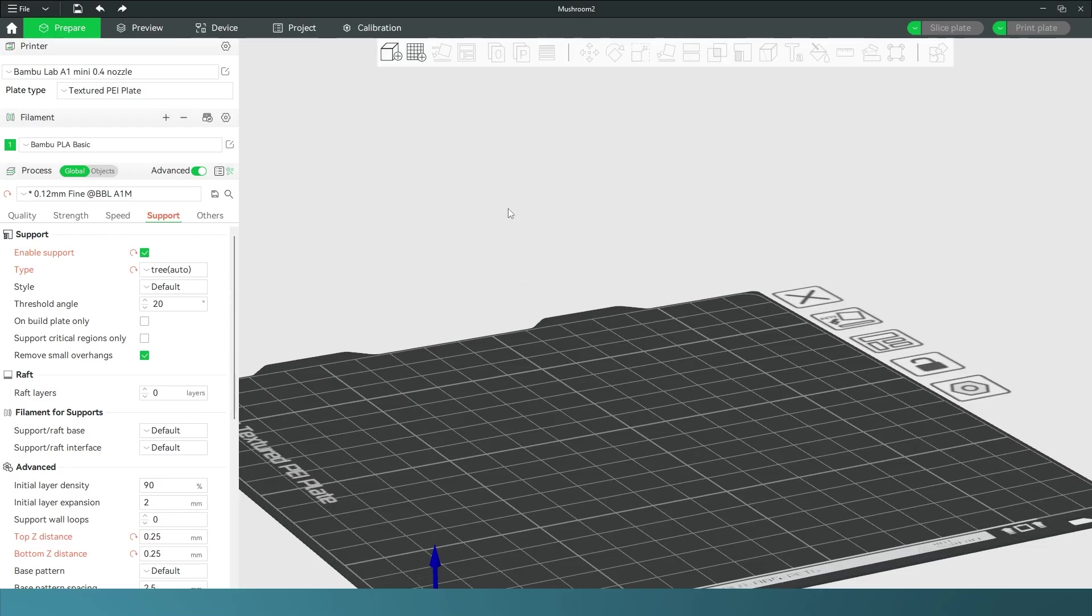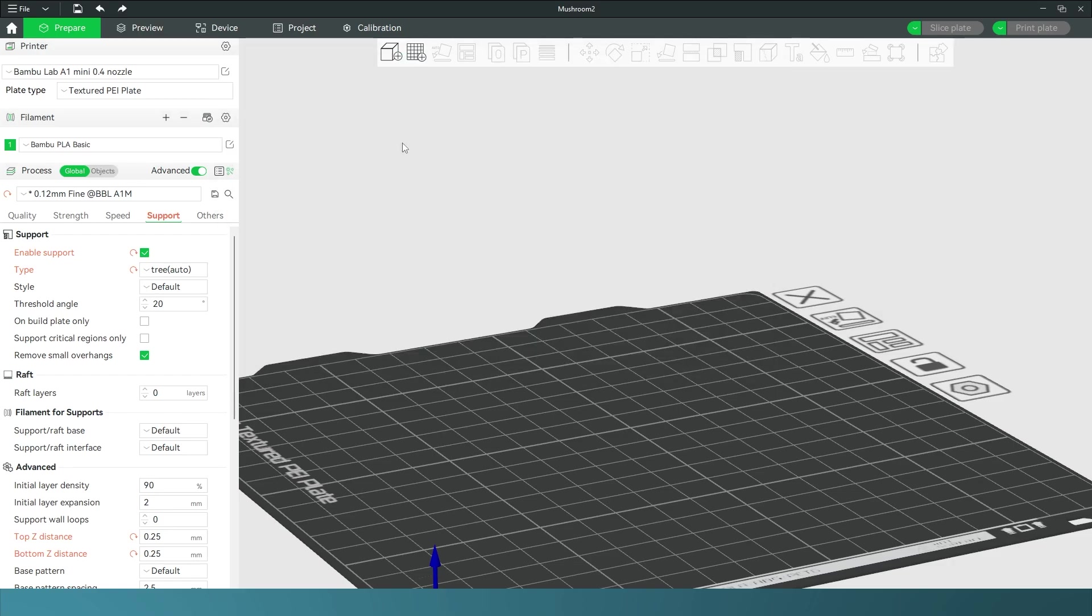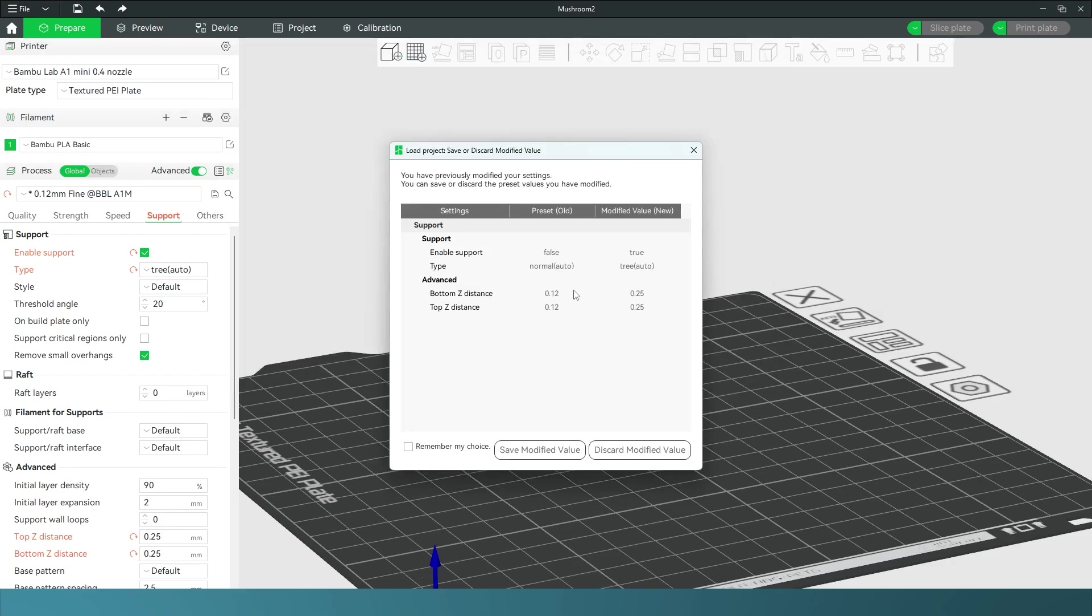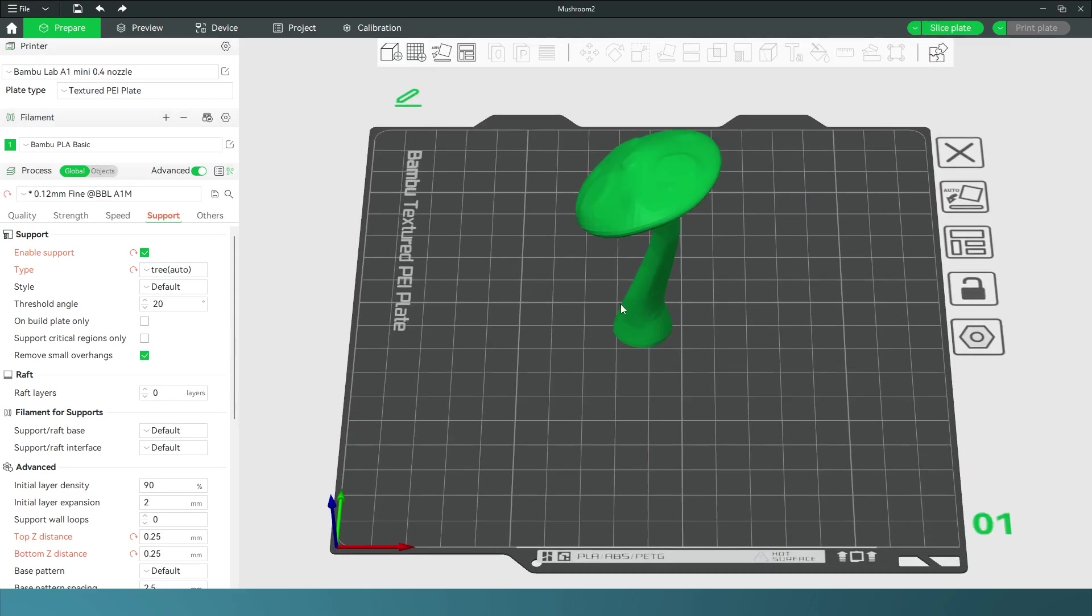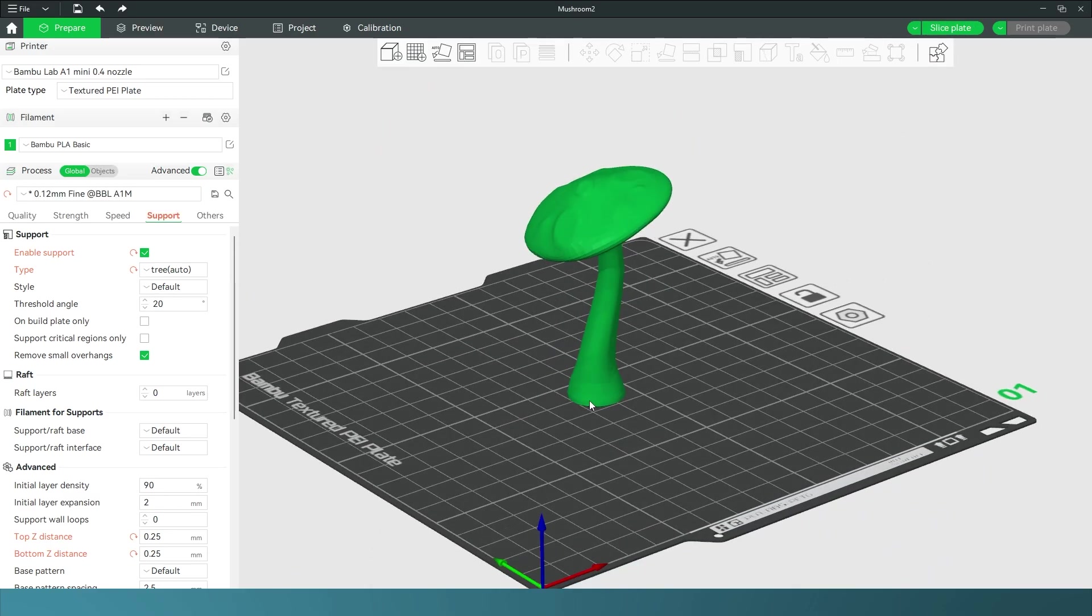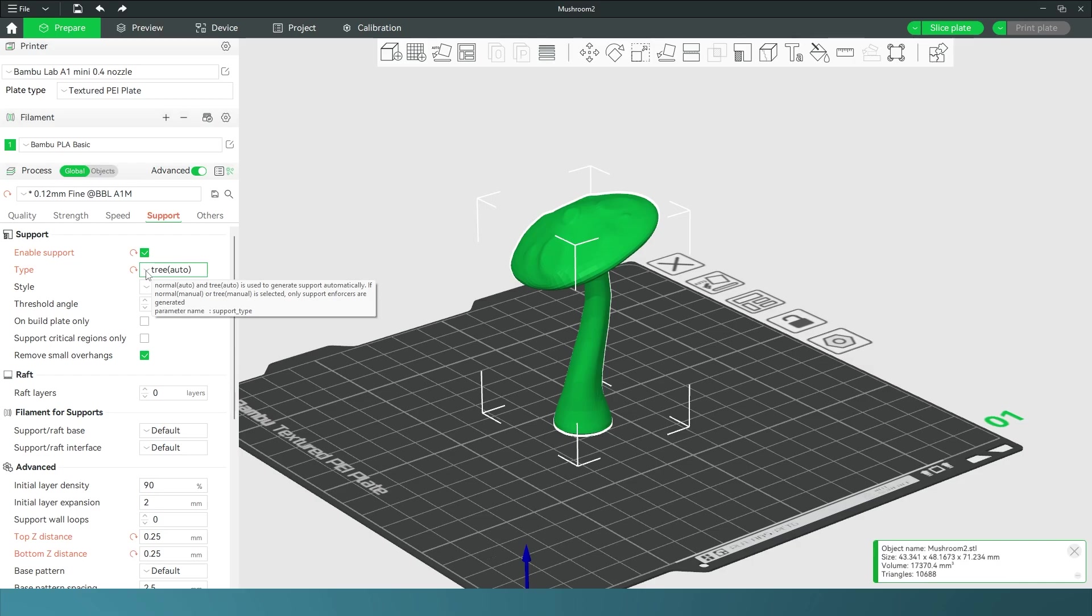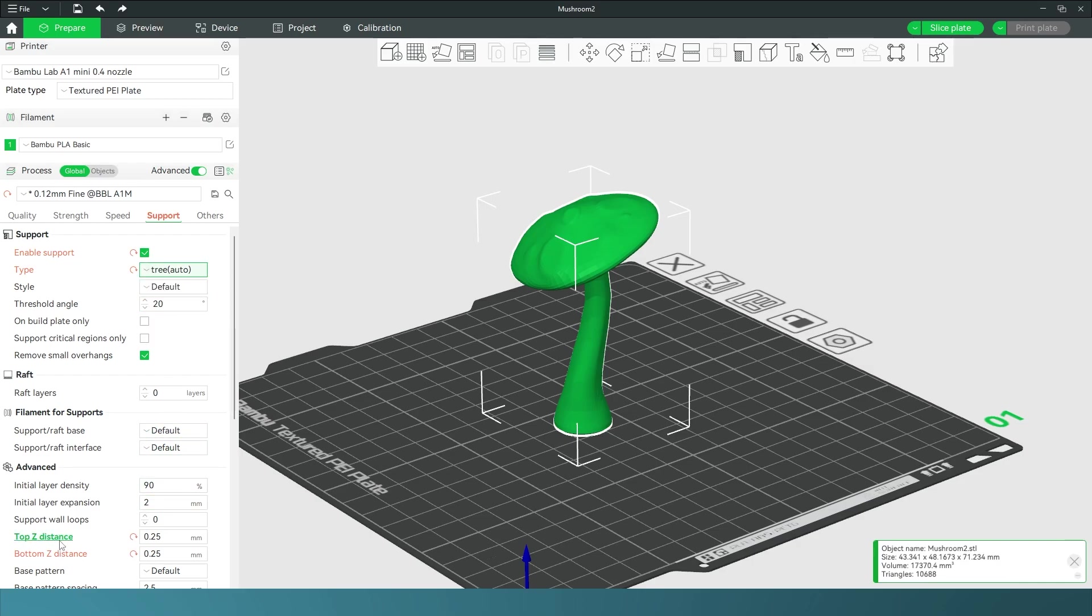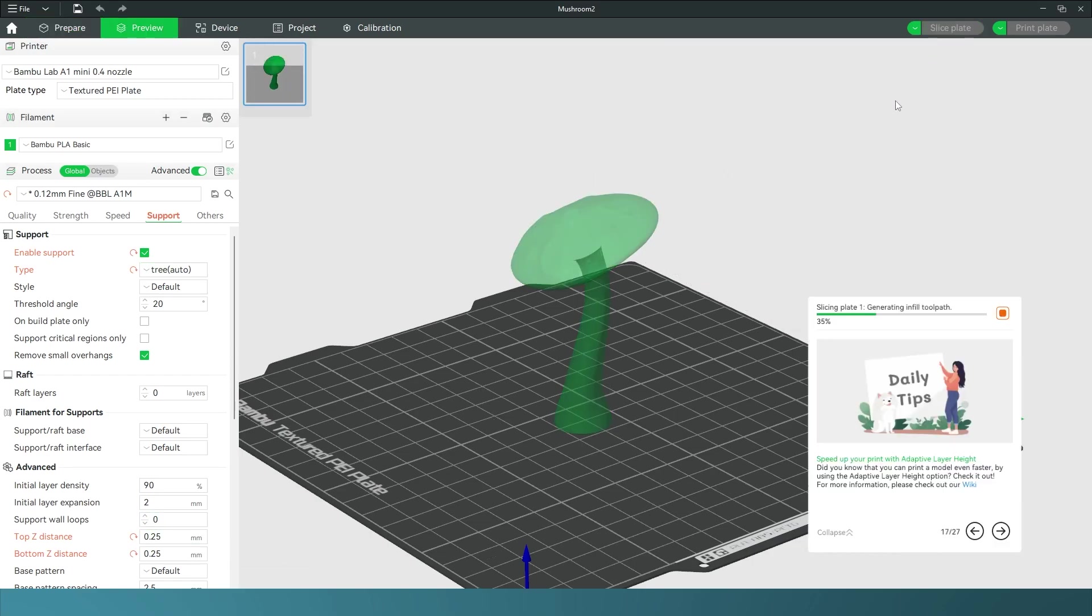I'm gonna go to Add and bring in my STL. Here's the STL and I want tree support for mine. You don't have to do this, it really depends on what your model is. I've also changed my top z-distance and bottom z-distance—anything in orange has changed—but this is just to help me break off the support. This doesn't have to do with the stepping, so you don't have to do this unless you want to.